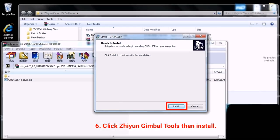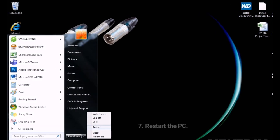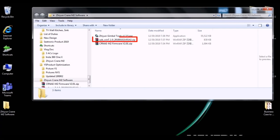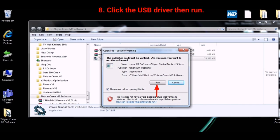Click Gimbal Tools, install it, and restart your PC. After restarting, click the USB driver and run it.